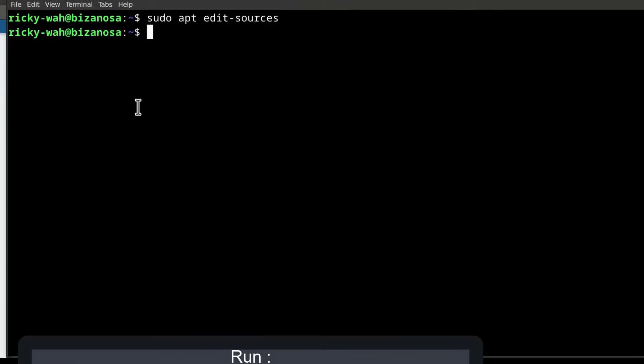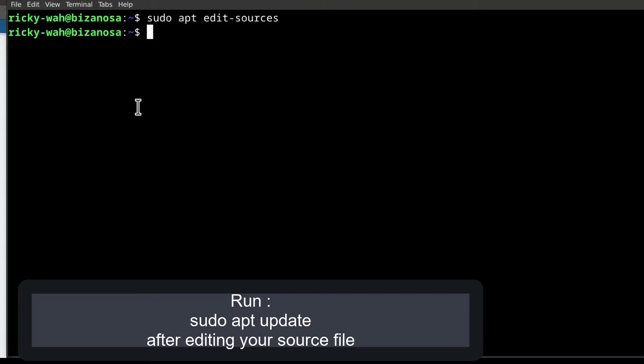And usually you'll find that when you install other applications, they will bring their own source files. And the source files can be found under...